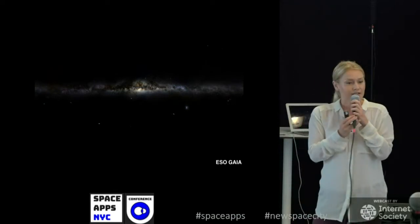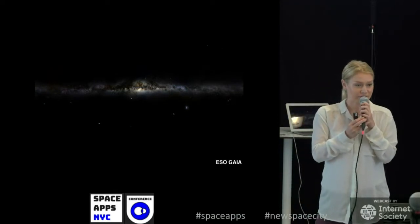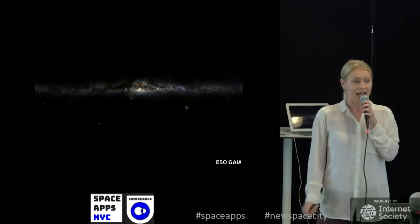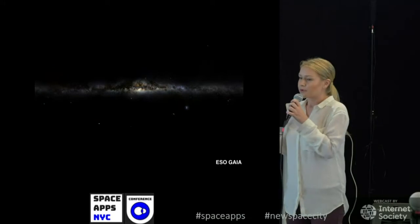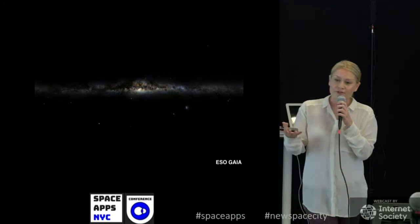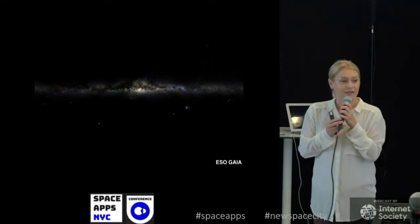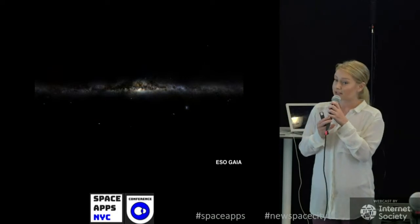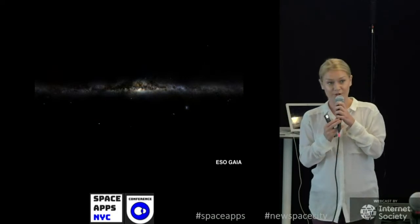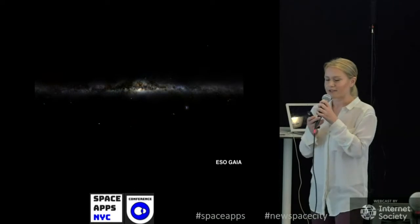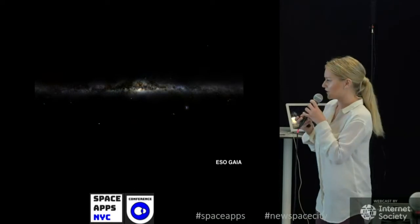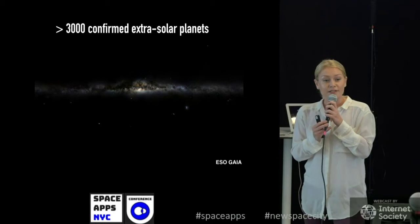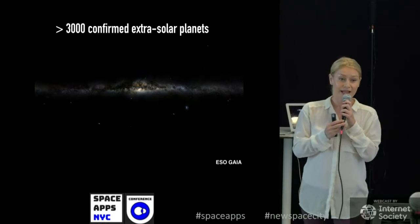It wasn't actually until about 20 years ago that we knew other planets around stars other than the sun actually existed. We could see in our own solar system that we had planets, so you might think it's not so odd that other stars should also have planets. But we actually didn't know this until 20 years ago — 22 years ago, I think — was the very first discovery.